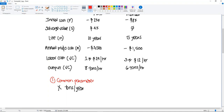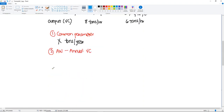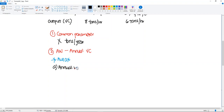Step two's final form will be: the annual worth relation minus the annual variable cost. That's how our final expression will look for each alternative. So you have to do this for both. Let's start with the automatic.